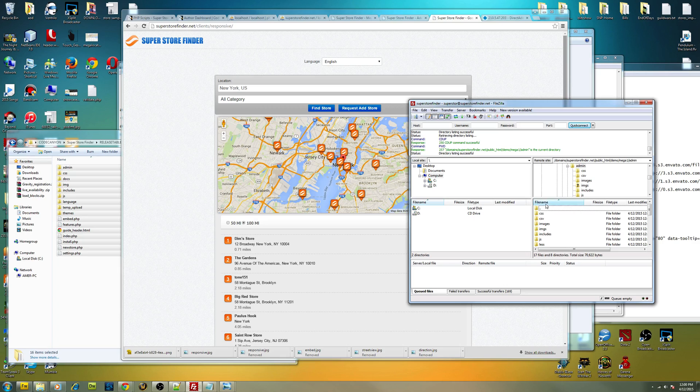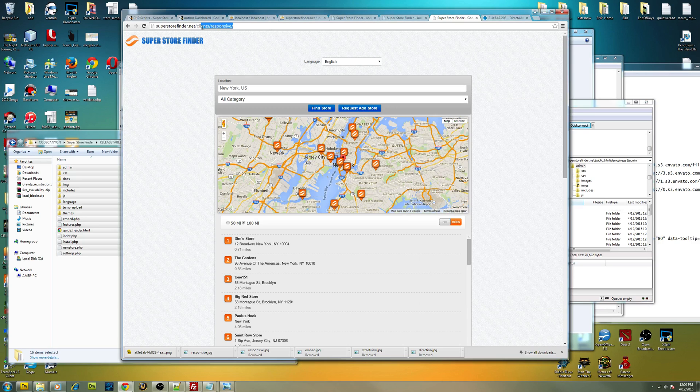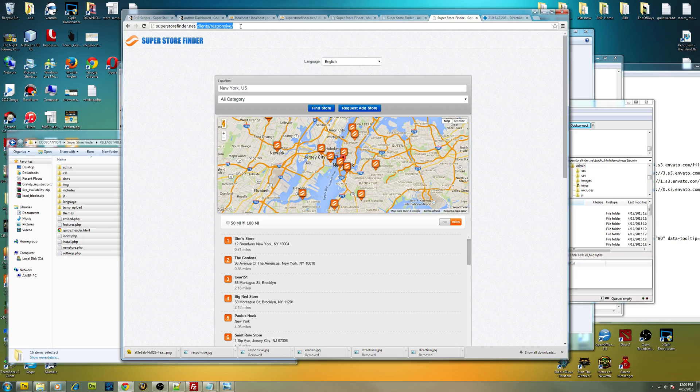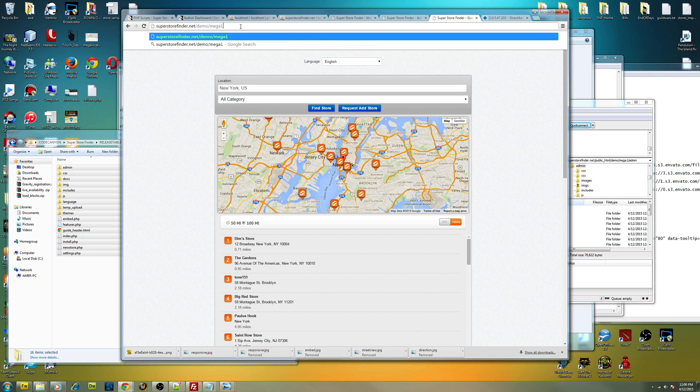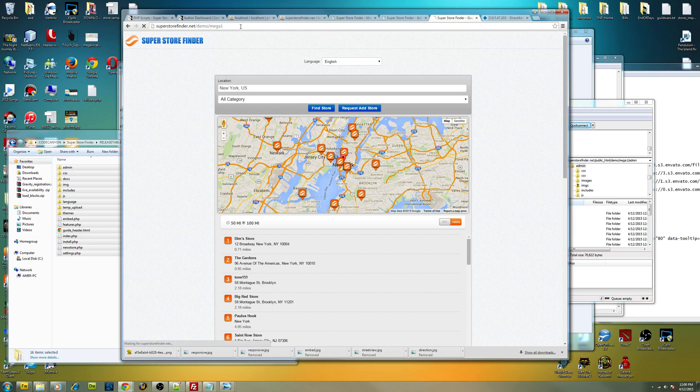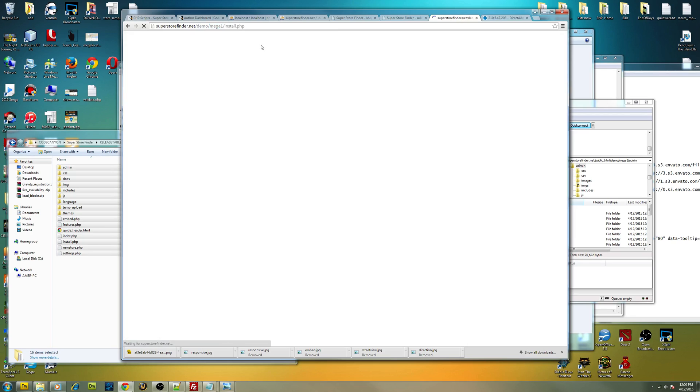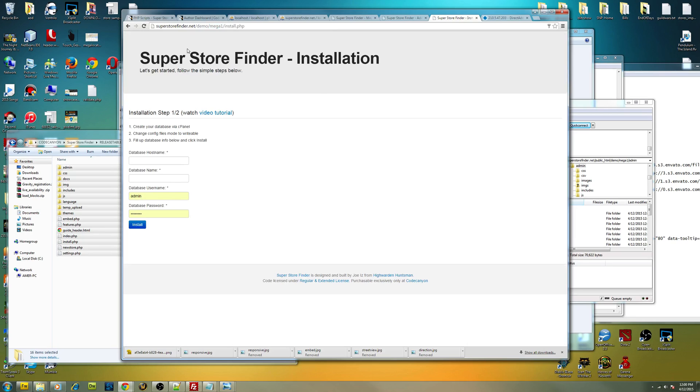After you've done with these two files, you should head over to the browser and open the link. Let's say you upload it into, just now I put into demo Mega One, so you should do the same thing as well. And the installation page for Super Store Finder will pop up.